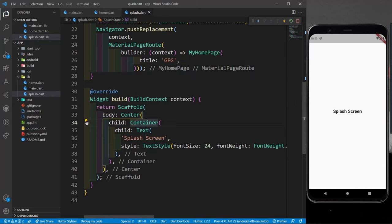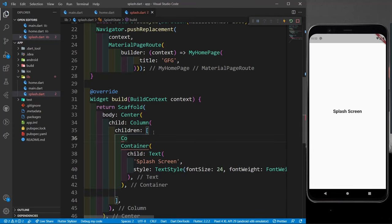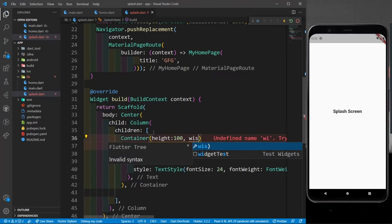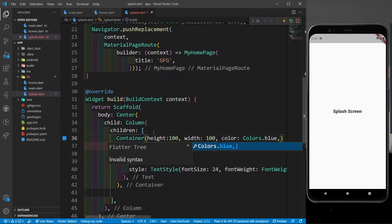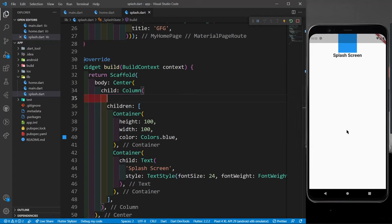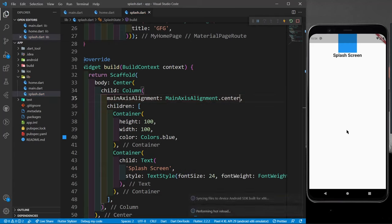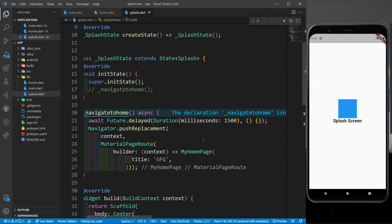To design the splash screen, I can wrap the container in a Column, add another container above the text container, give it height 100, width 100, and a blue color, and set mainAxisAlignment to center. Inside a container like this, you can put an image to display your app logo. This is how you create your own splash screen from scratch.